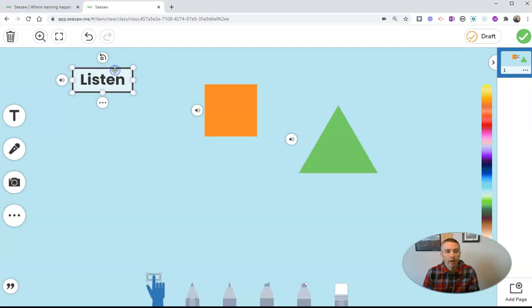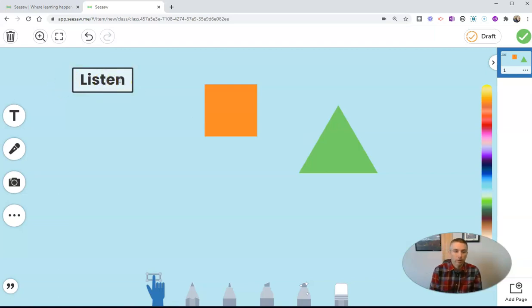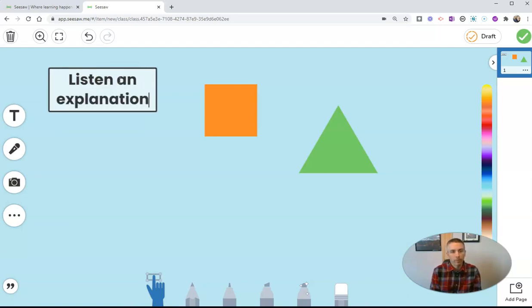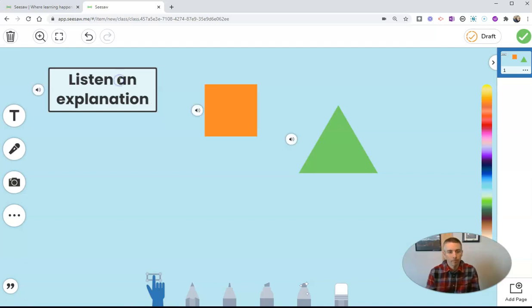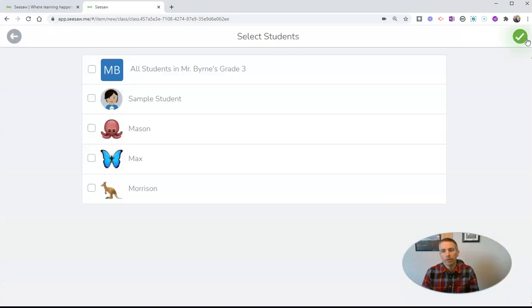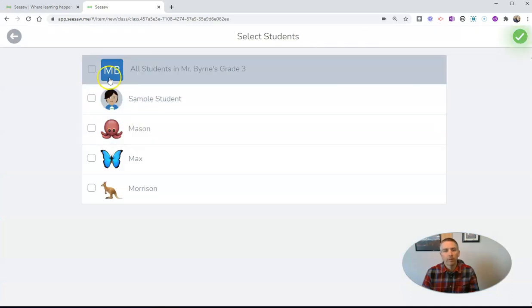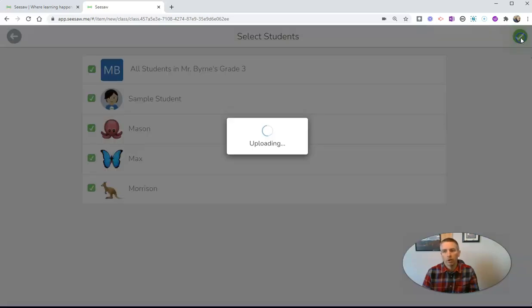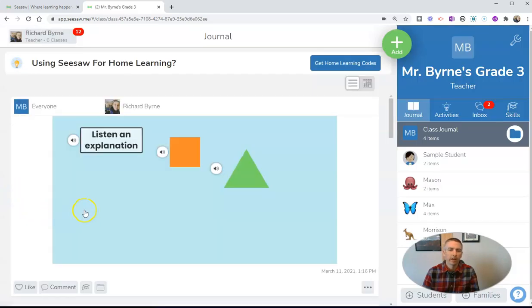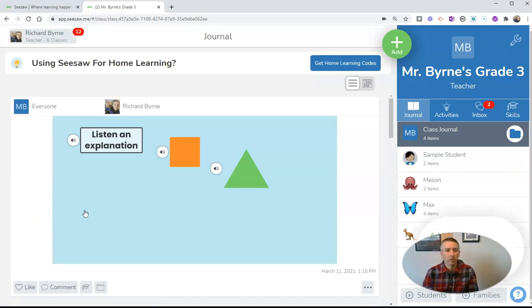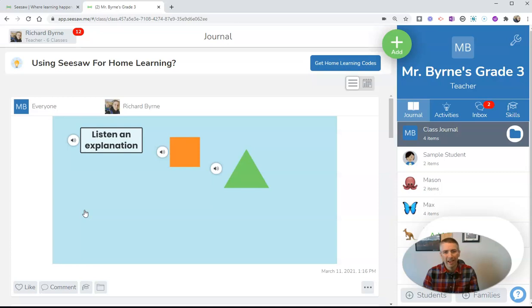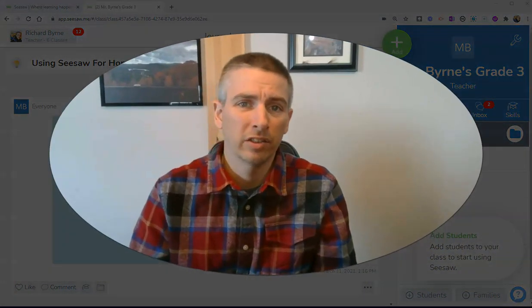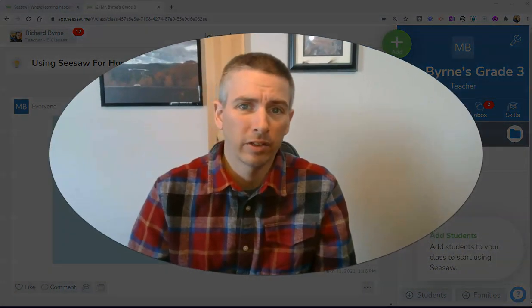So now I have that as just a listen text up here for my students to listen to an explanation. Now when I'm done, hit that Save button, and I'll give that to all the students in my class. Now my students can also do the same thing. So my student can log in and I can have my students add explanations to the things that they add onto the canvas in their Seesaw activities.